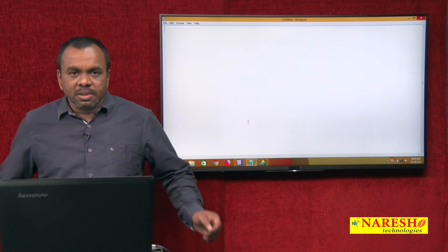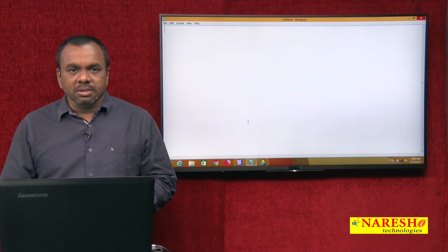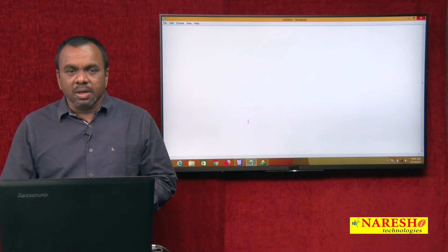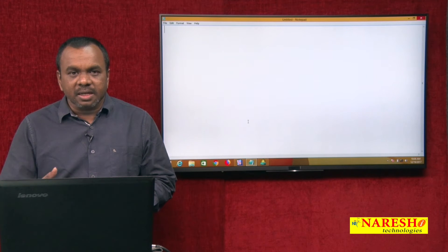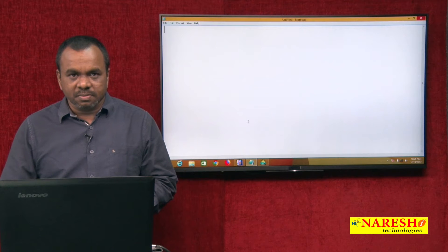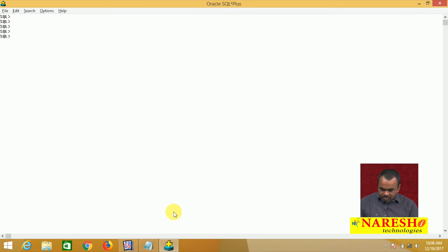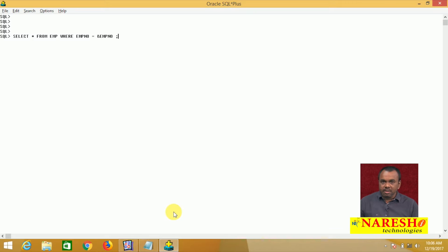We can also declare parameters in SQL. When you are writing a query, you can declare the parameters in SQL and enter the value at runtime. For example, I am writing a query like this: SELECT * FROM EMP WHERE employee number equals to &EMPNO. Here I am declaring a variable. The variable prefixed with ampersand — EMPNO — is called a substitution variable.